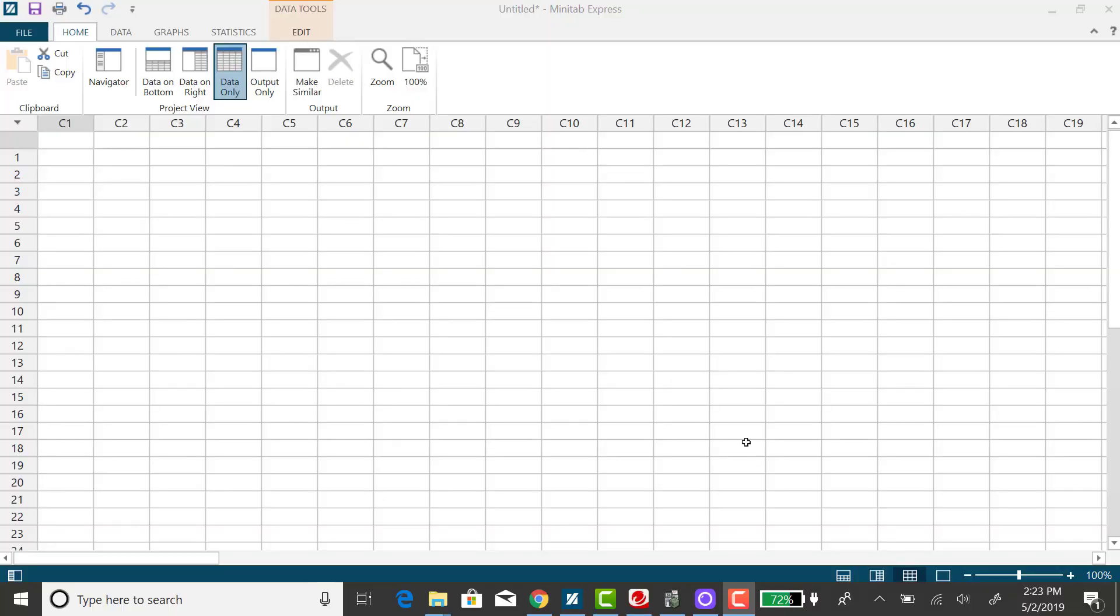I'm going to use Minitab Express to find the probability that z is greater than negative 1.5. So we have a greater than situation and visualizing the bell curve.